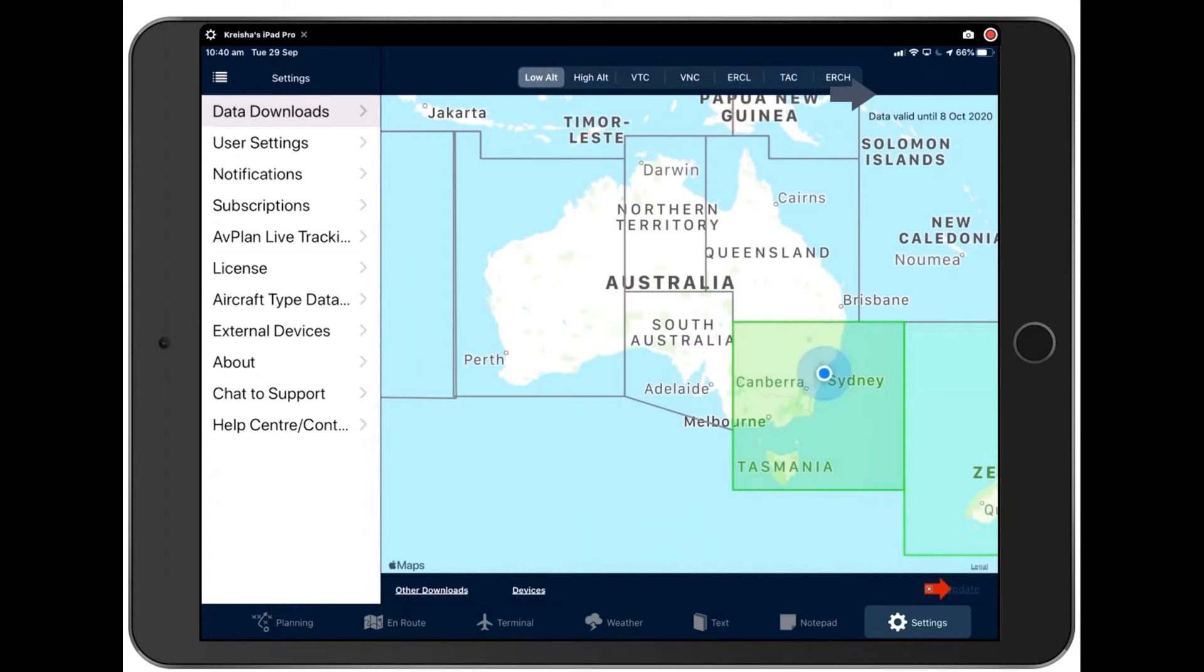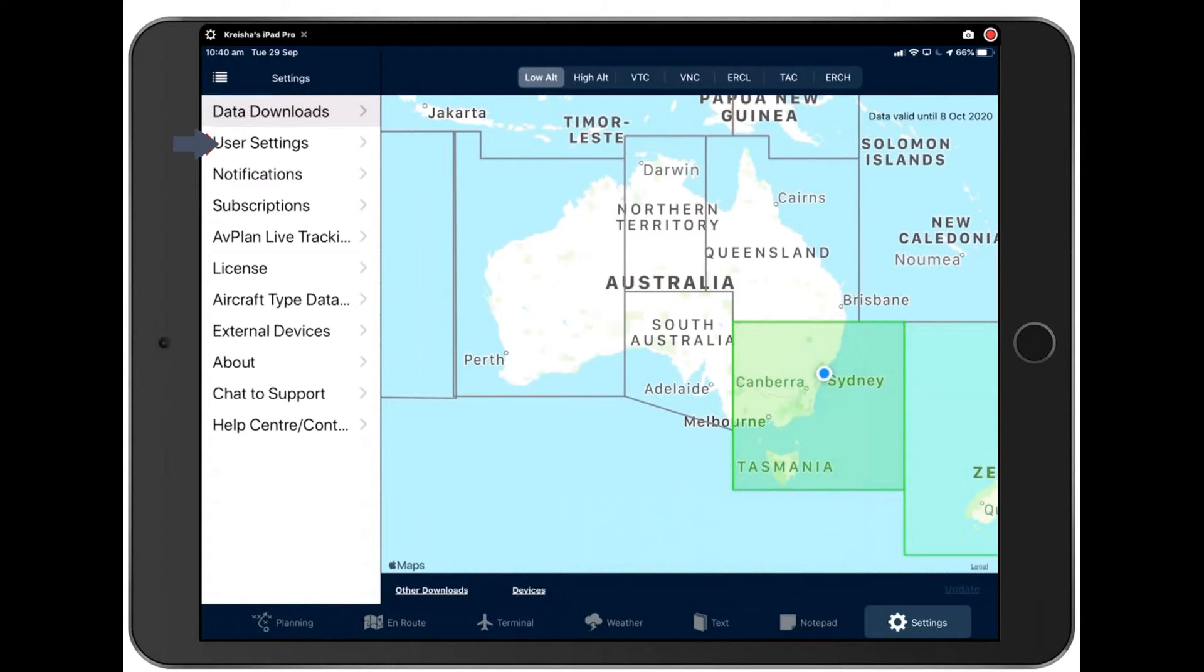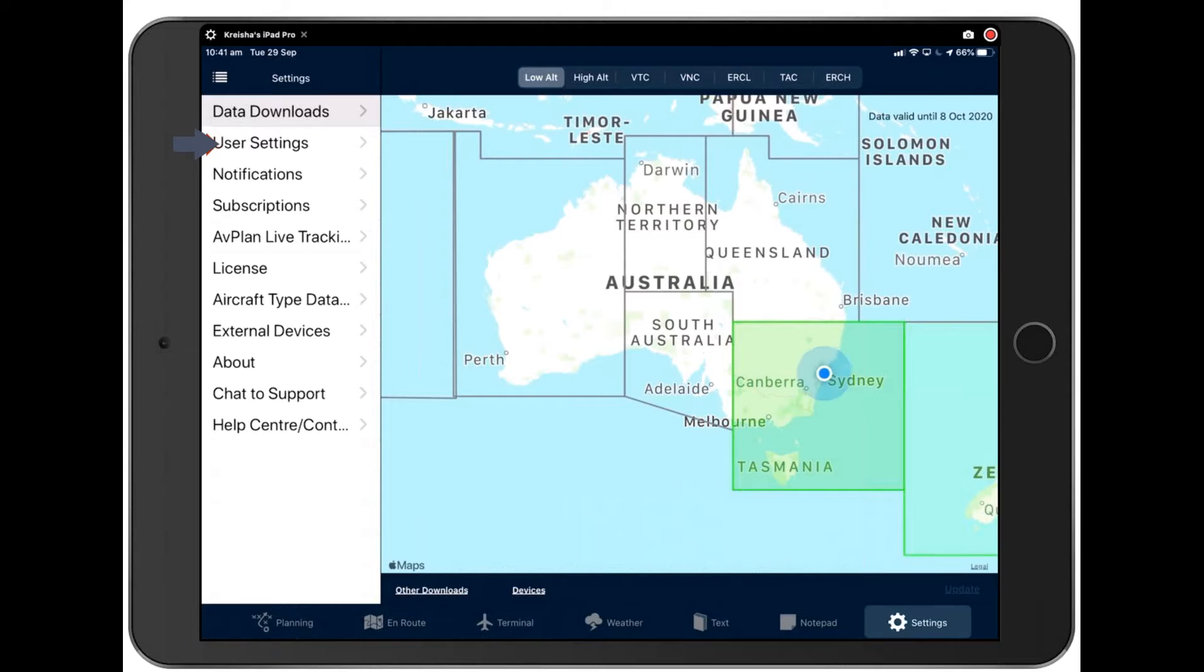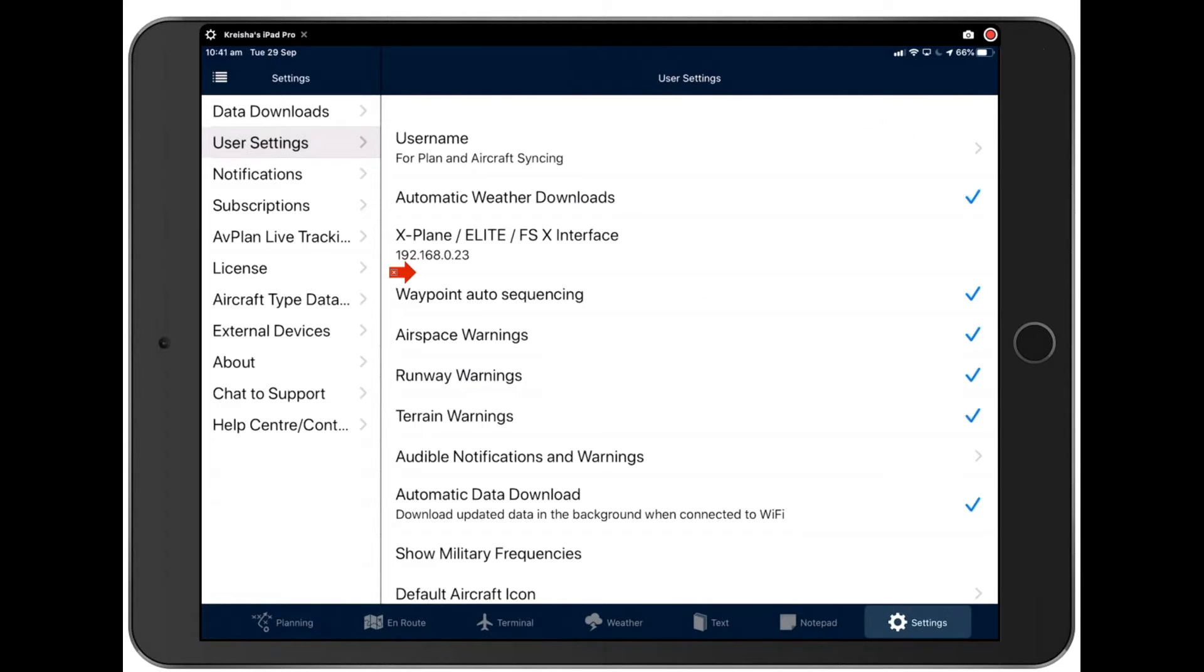A little panel will pop up here and you can navigate away from the downloads page. While it's downloading, you don't need to be present for it. So just allow it to download in the background and go ahead and start building your flight plan. Next up is user settings. Let's take a look at that now. Now, I didn't introduce myself and I apologize for that. My name is Creesha and I work on the help desk at Avplan.